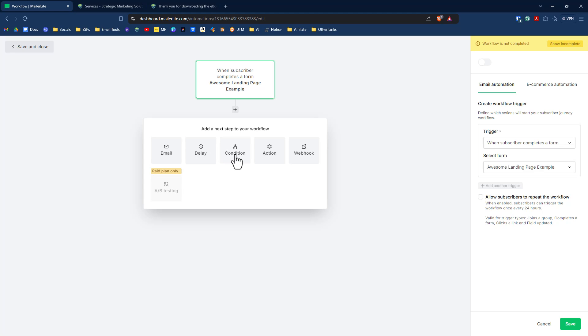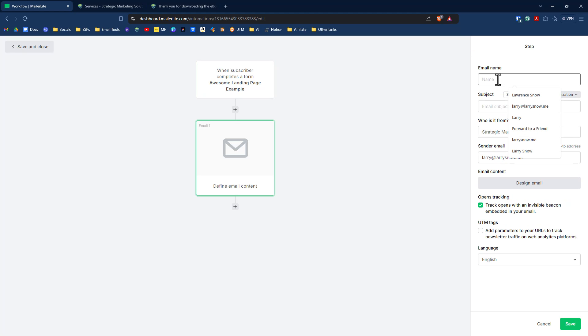So we click on that plus button there and we have several things to choose from. We have email, delay, condition, action, and webhook. So we want to do email, right? Because the next step is for a person to receive our lead magnet. So click on email, click in here and give the email a name. So we could say ebook download.